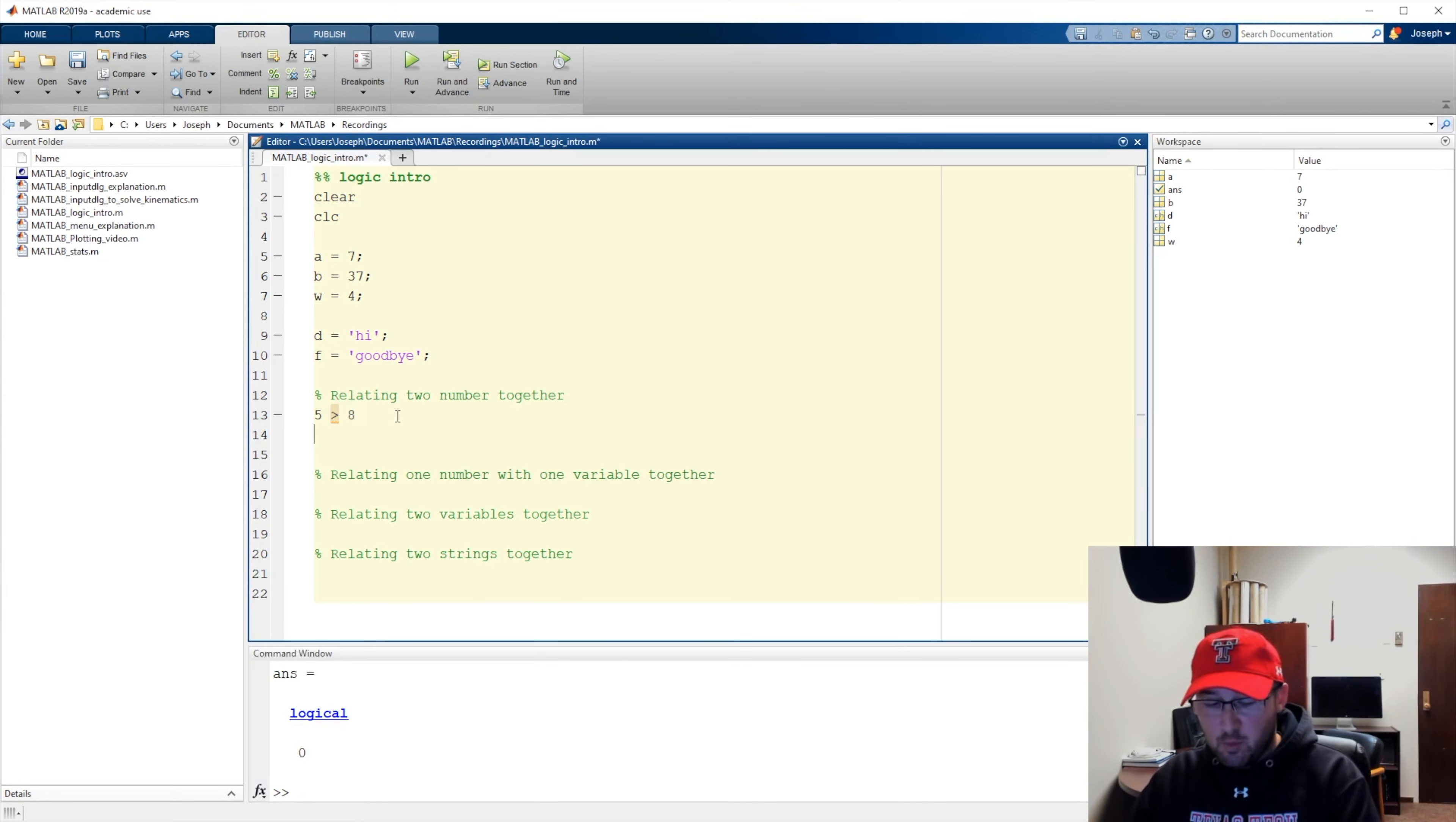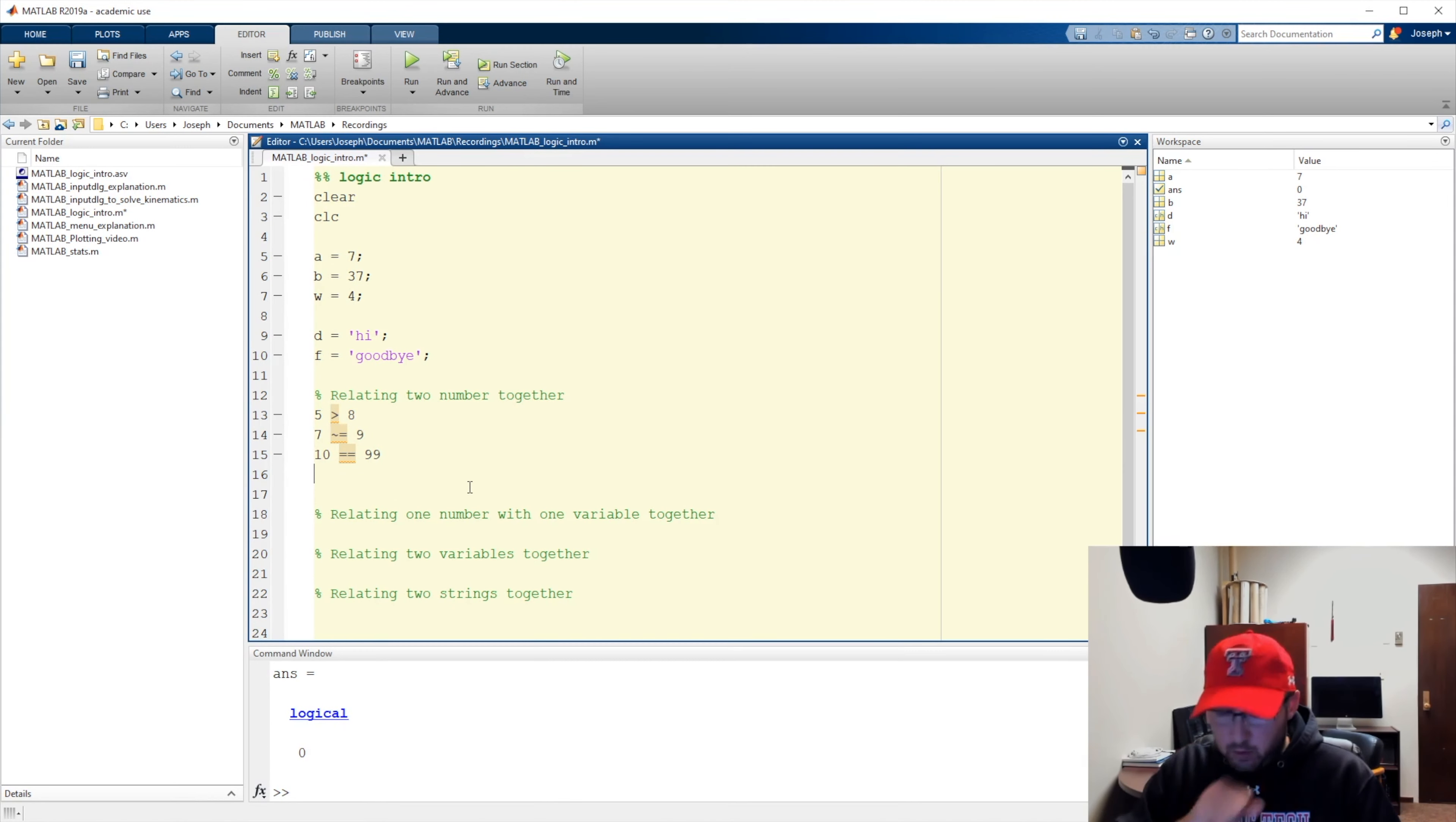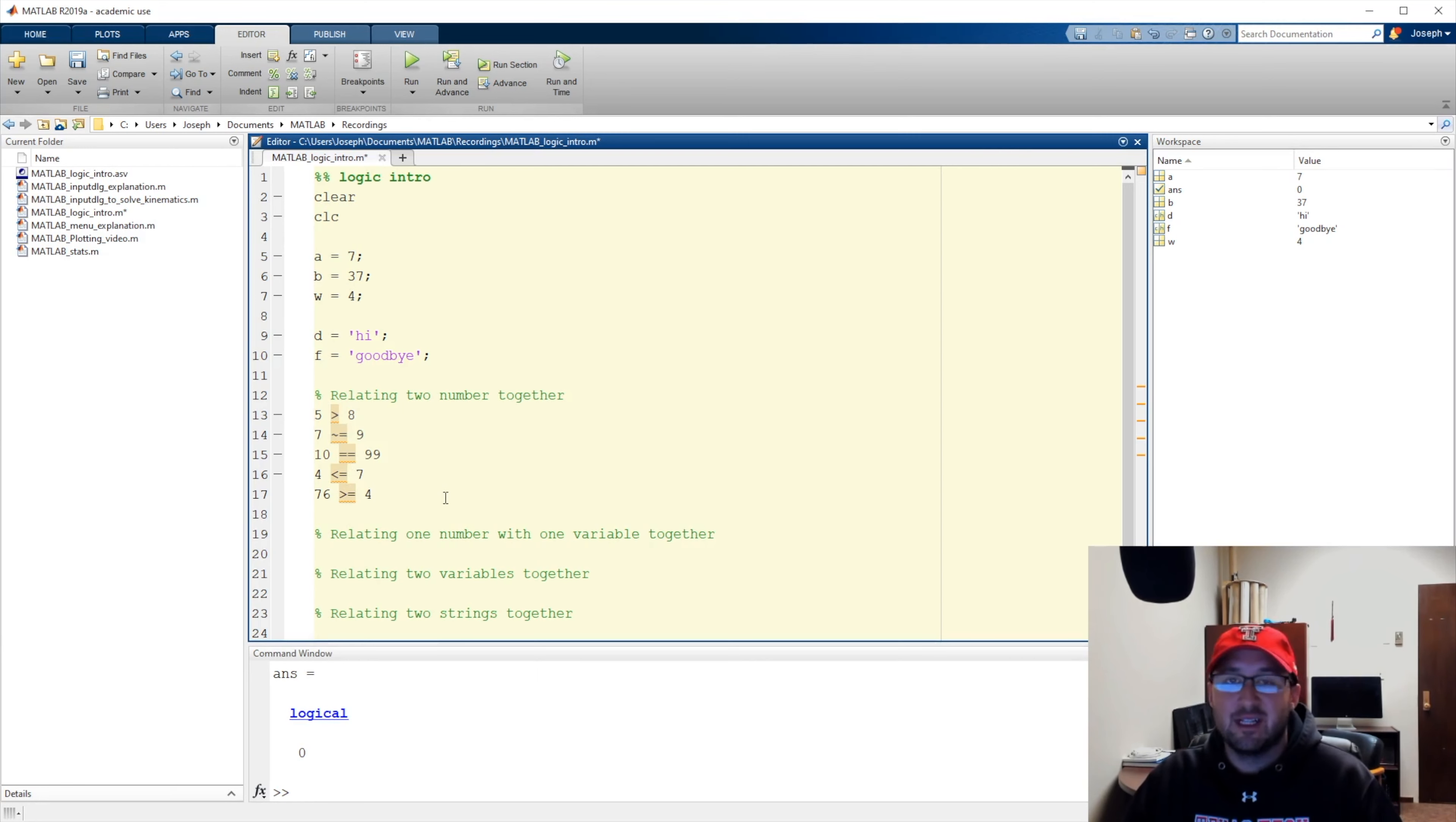MATLAB is going to automatically work this out. Now, the deal is we can do more of this. We can say seven is not equal to nine. We can say are 10 and 99 equal. So, this actually reads as 10 equal to 99. We want less than or greater than. We can say is four less than or equal to seven. We can say is 76 greater than or equal to four. So, here are our relational operators. We've got less than, greater than, not equals, equals, less or greater than. Obviously, less than works the same way.